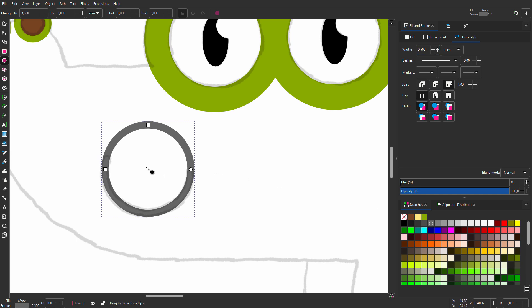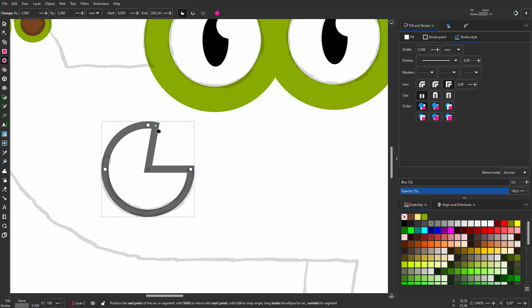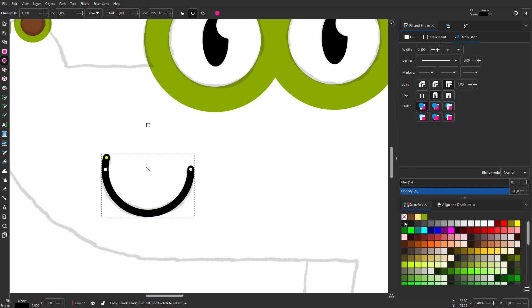With the ellipse tool, I can drag the little circle at the right in two ways. If I drag and hold my mouse outside of the circle, I can create pie charts. And when I drag while holding my mouse inside the circle, I can create arc lines. Behind cap, I choose round cap so that the line will be rounded at the edges. I shift click on the black swatch to make the stroke black. In the next lecture, we will look at the rectangle tool.